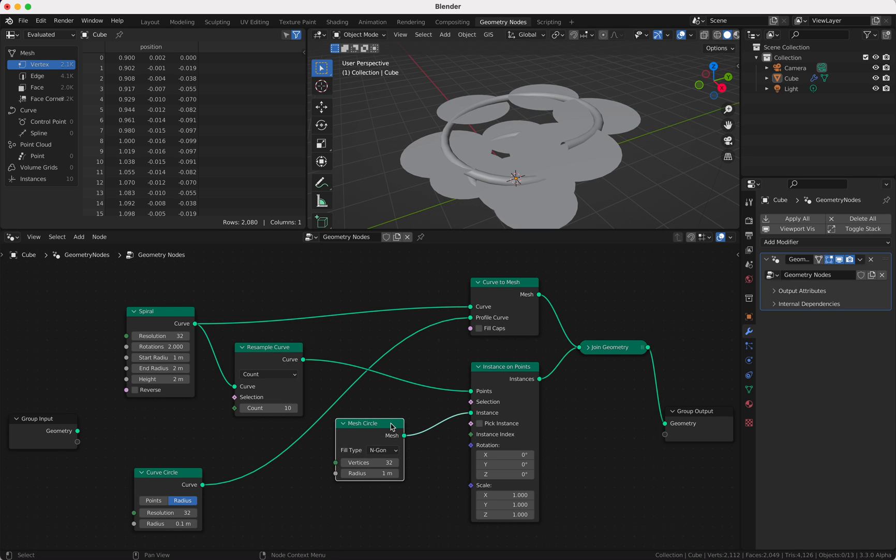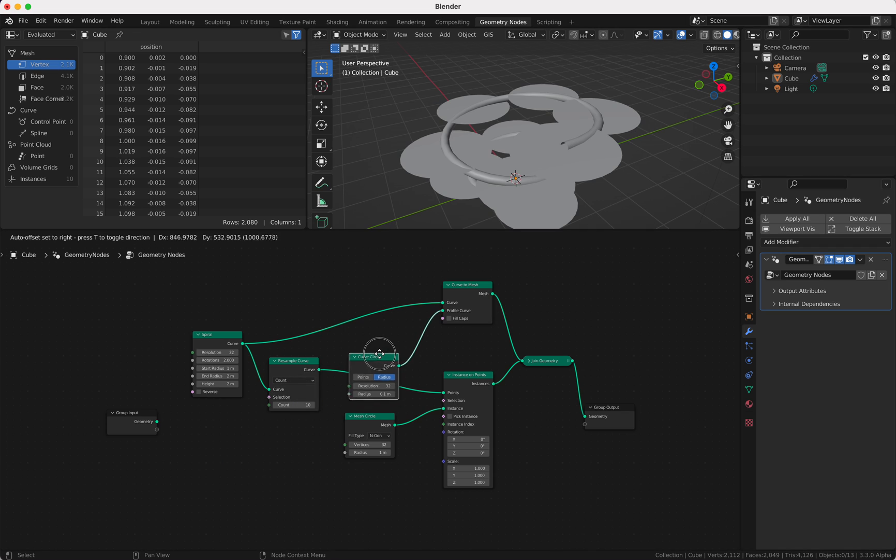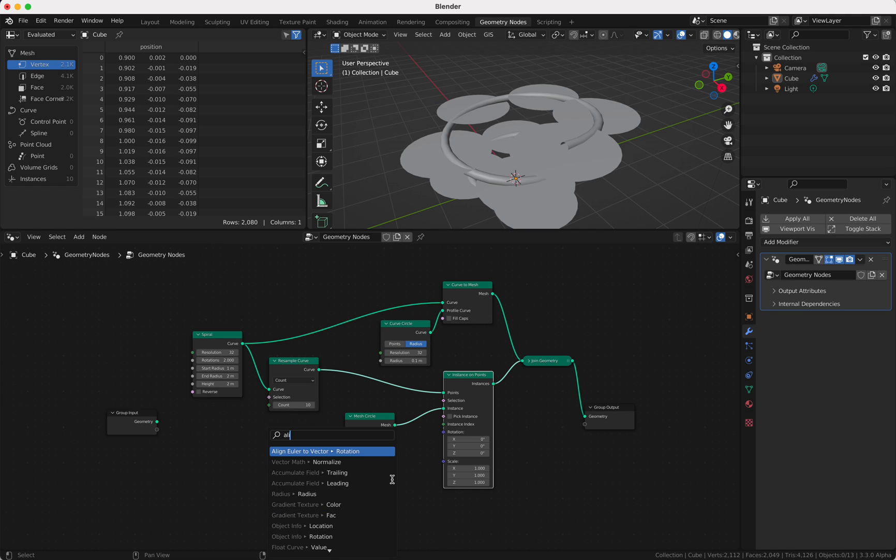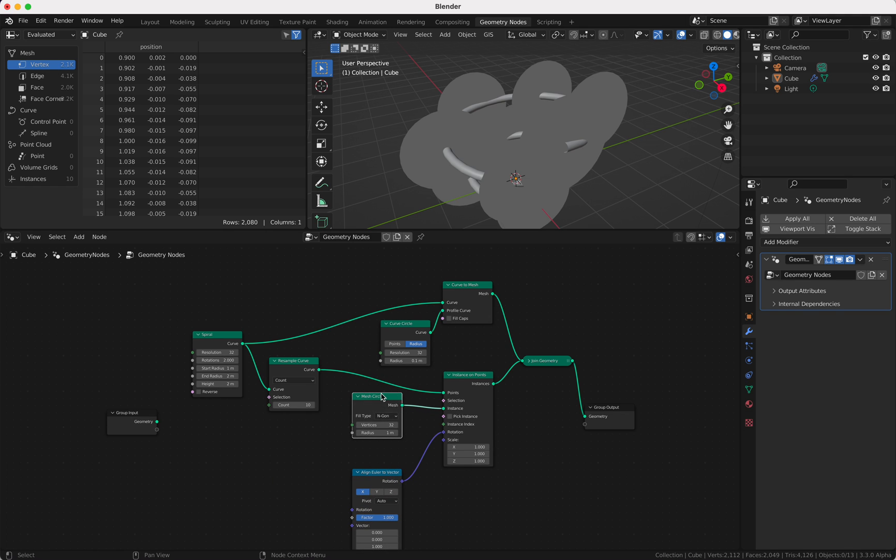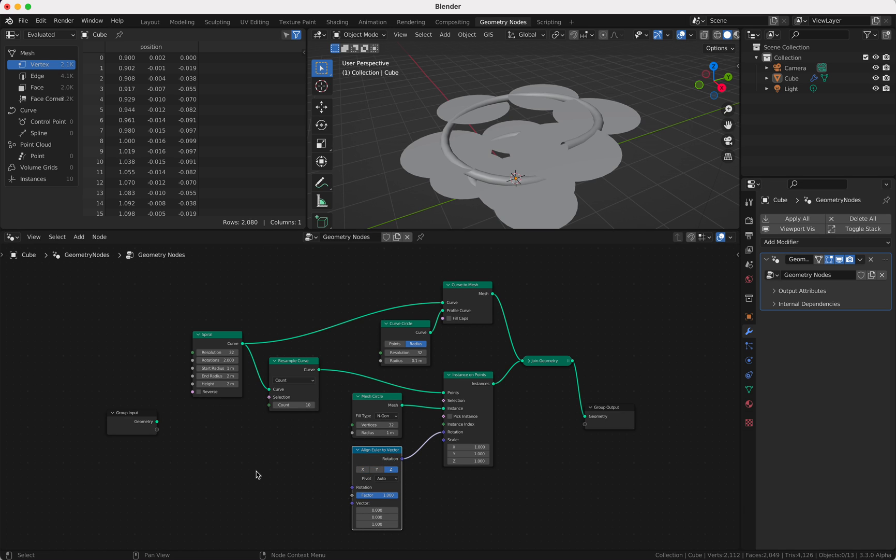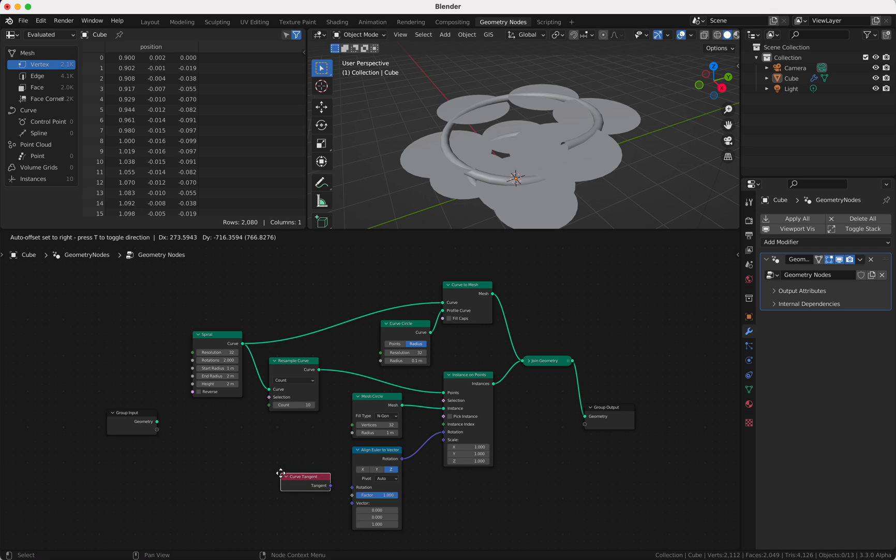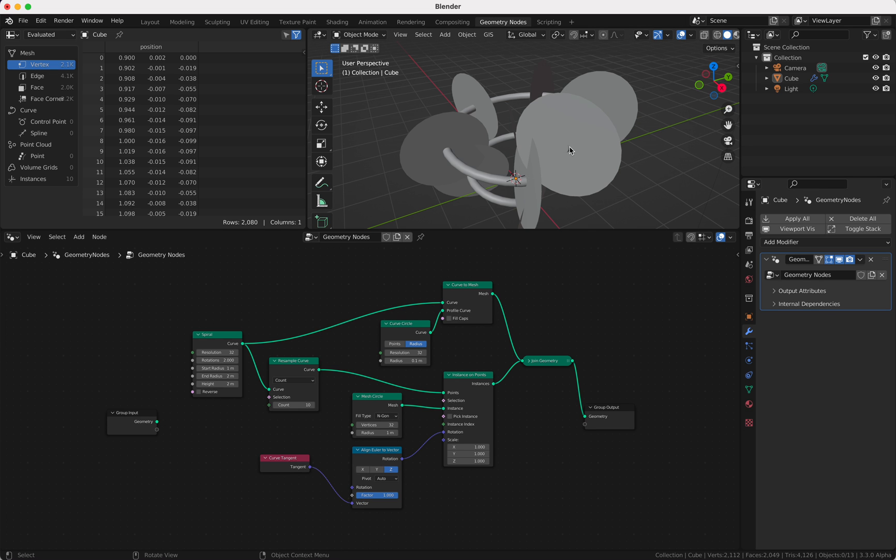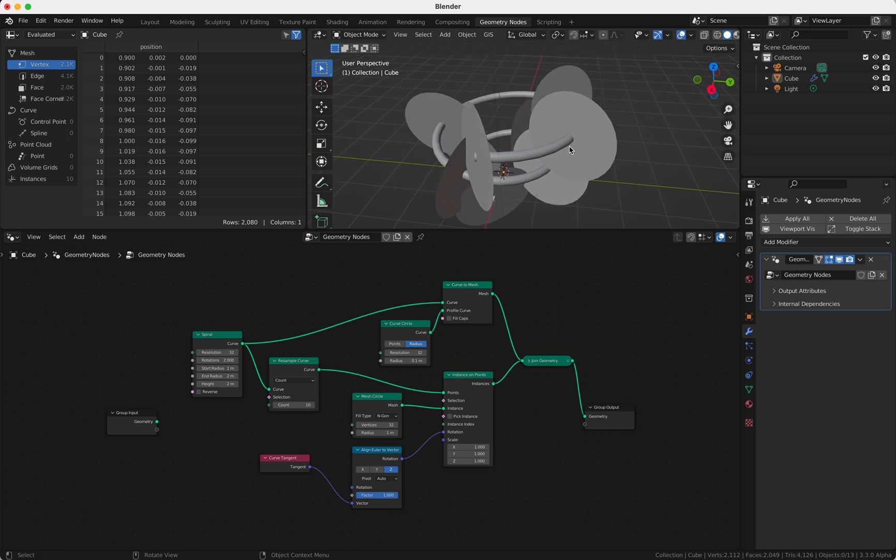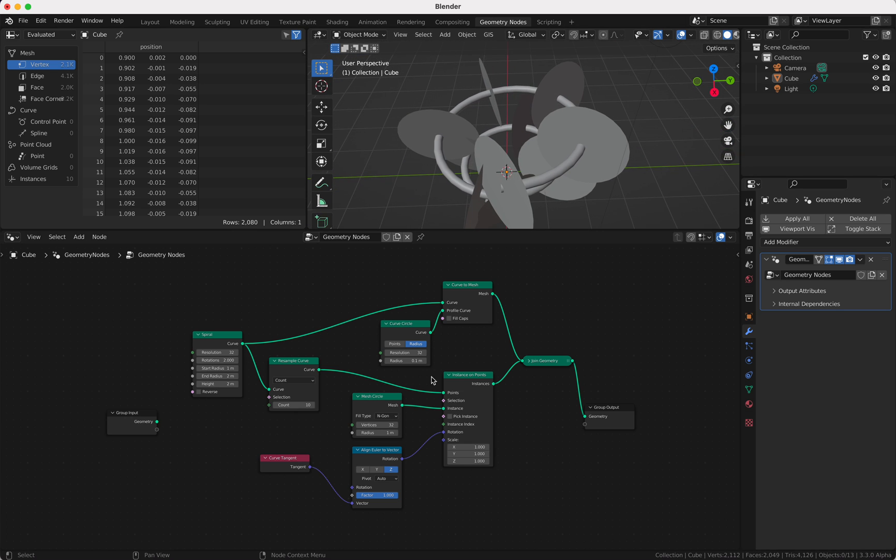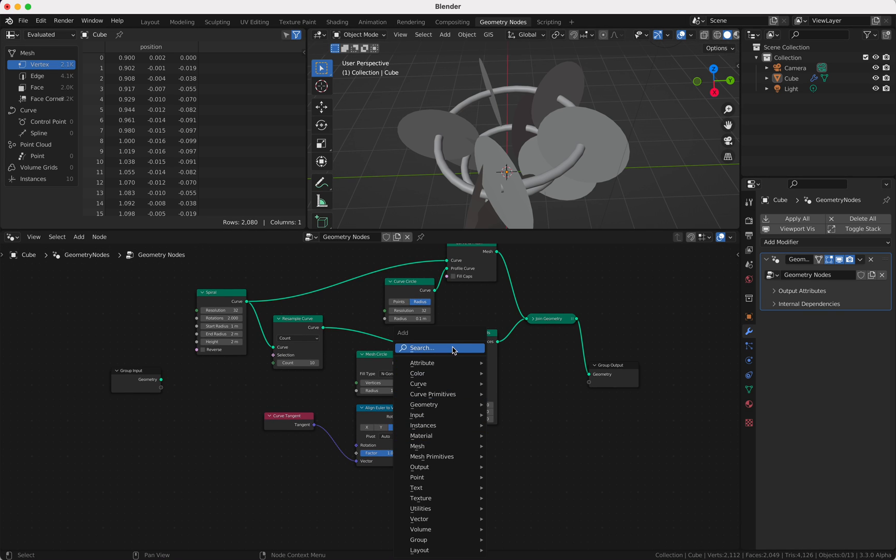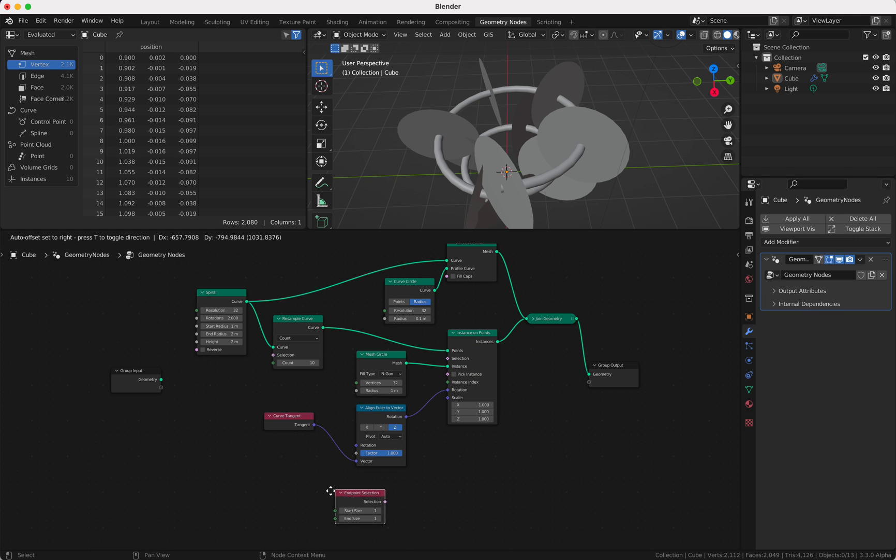Now we have a curve and we have our adapters, but now we want to turn around the adapters to the right direction. How do we do this? Well we're gonna use this rotation here and we use align euler to vector and we use the Z value and we need the curve tangent. We put this into the vector and now our adapters are already good looking, but we don't want adapters at the start point so we use here endpoint selection.